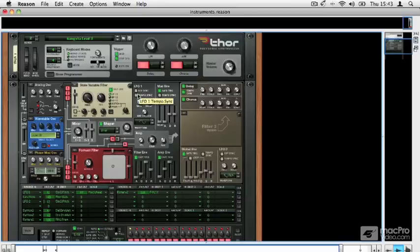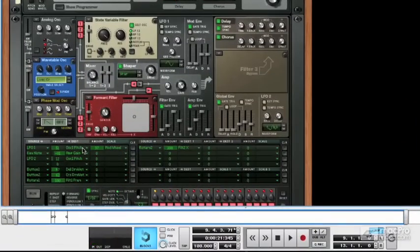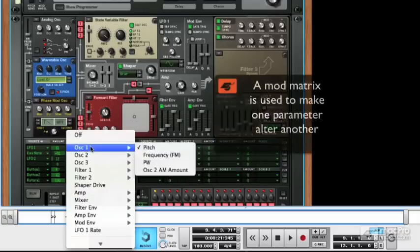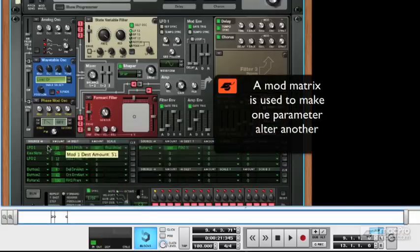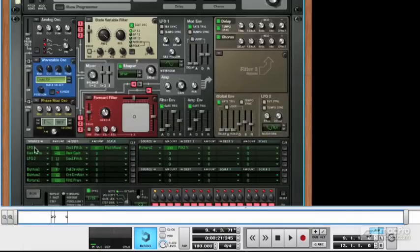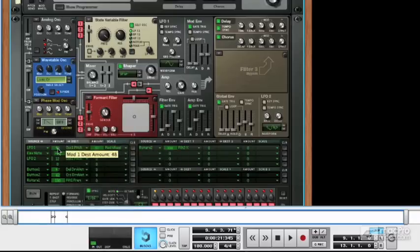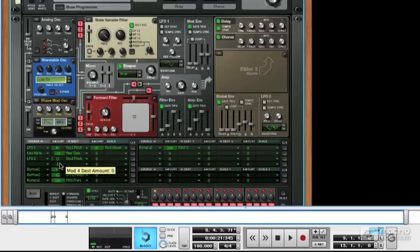These LFOs are assignable in the matrix down here. You can see that this patch has a lot of assignments already going on. Basically you can assign any source in Thor from the source column to control any destination, and you have variable amounts that you can dial in here as well. That can be used to make certain parameters control other parameters — so you might, for example, want an LFO to modulate the cutoff filter of a synth sound. You might use something like that to make a dubstep patch, for example.